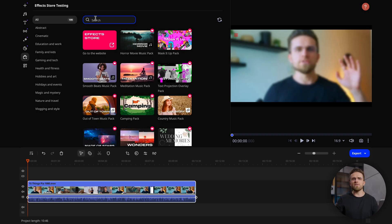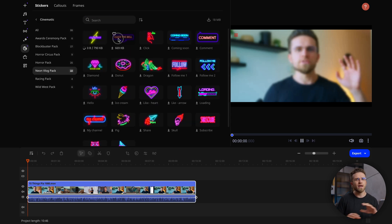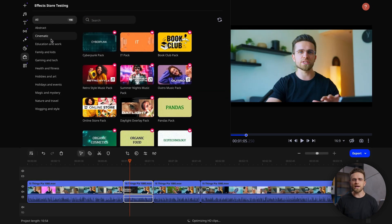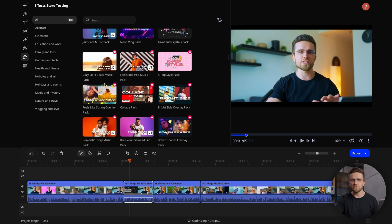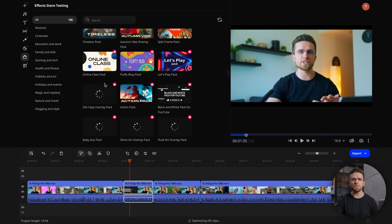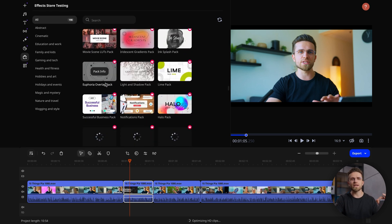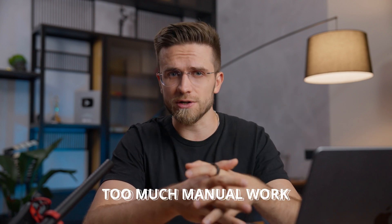There are many effects packs, all accessible through a very cost-effective subscription. Among these packs, you can find effects for any taste and type of video — educational videos, gaming videos, children's videos. You can pick anything you like.